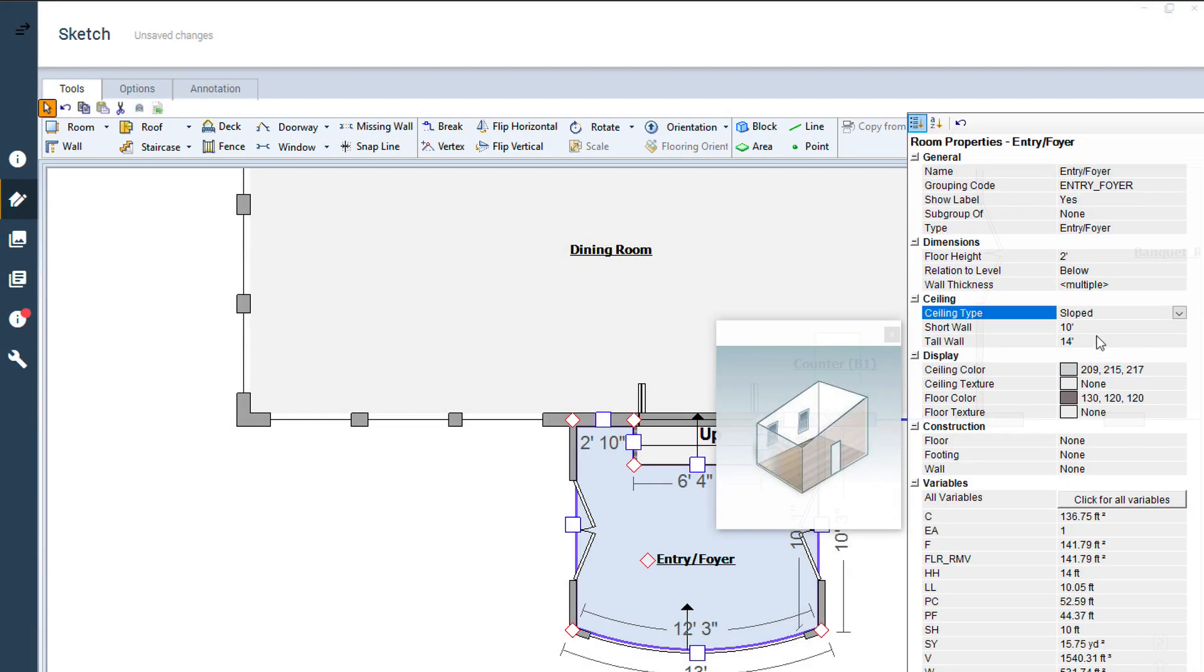As soon as this new ceiling type is selected, variables specific to that ceiling type appear below.